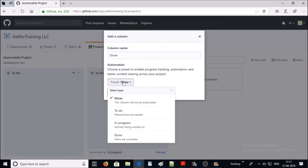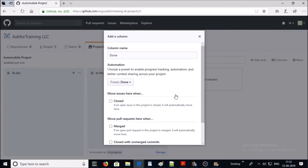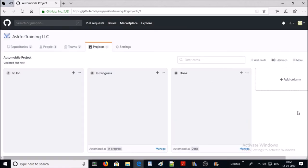Let's add one more column called 'Done'. For the automation I am selecting 'Closed' — if an open issue in this project is closed, it will automatically move here. Go ahead and create the column. Once your project board is ready, you can start to discuss with the project manager or developer team about the project life cycle.